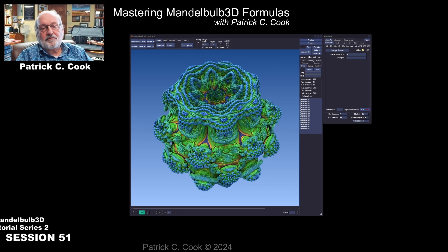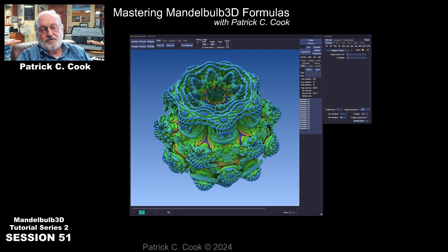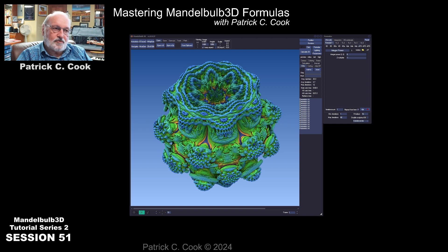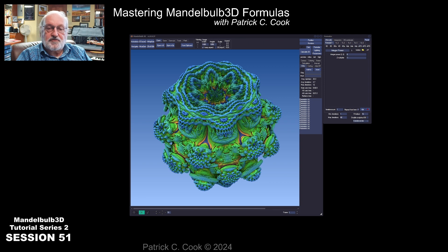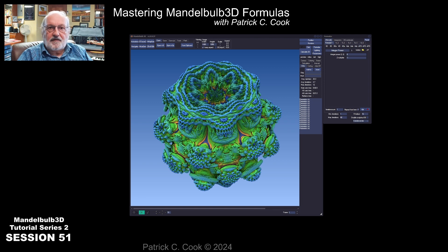Patrick Cook here. Welcome to session number 51 of the Mastering Mandelbulb 3D Formula Tutorial Series. What I wanted to do in this session is to talk about the JIT Editor. JIT, J-I-T, stands for Just-In-Time. It's a tool that's built into the Mandelbulb 3D application that allows us to edit non-compiled formulas and to write new formula scripts.